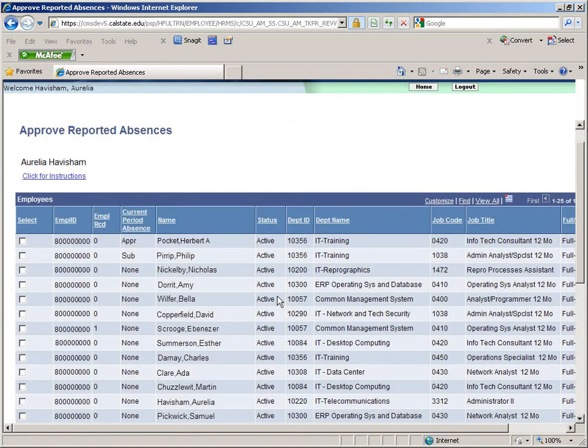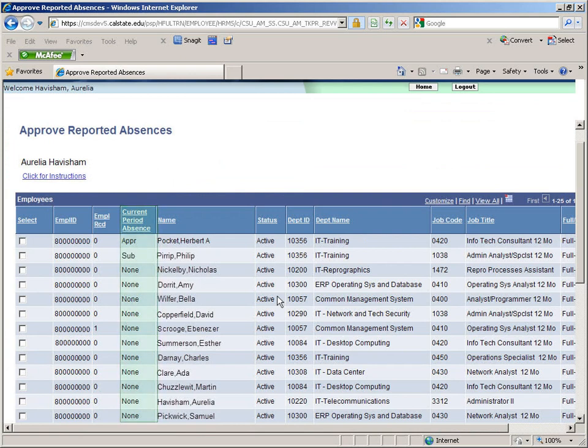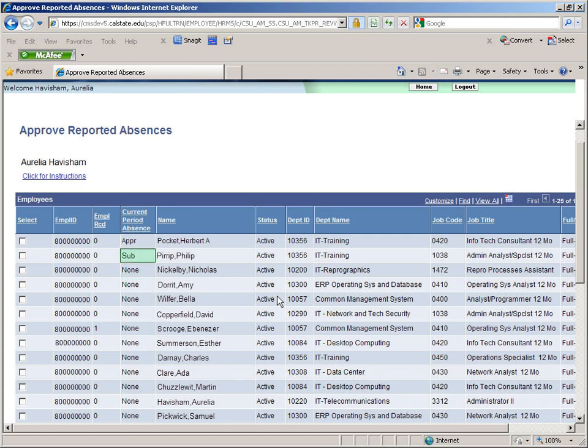A list of the employees who report to the manager appears. Notice that there are three values for the current period absences. None means that the employee has not submitted any absences. SUB means that the employee has submitted absences, but the manager has not yet approved them. And APPR means that all of the employee's submitted absences have been approved.